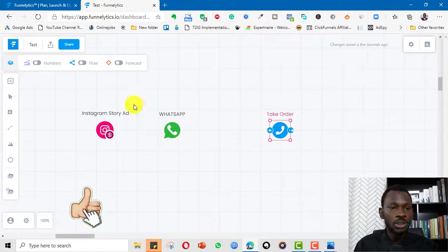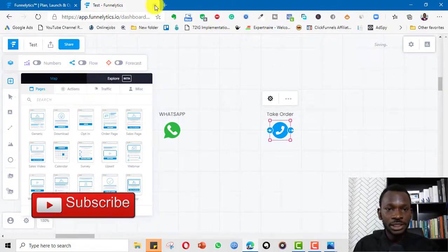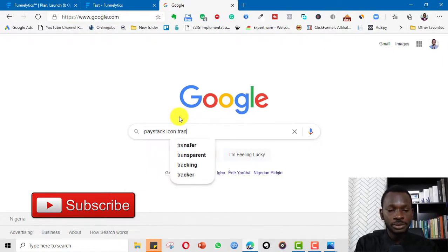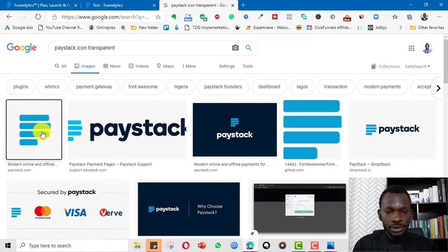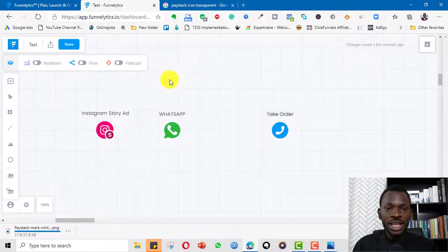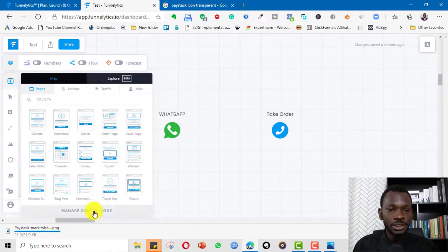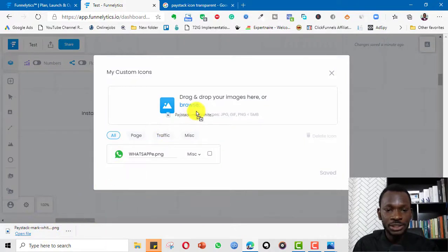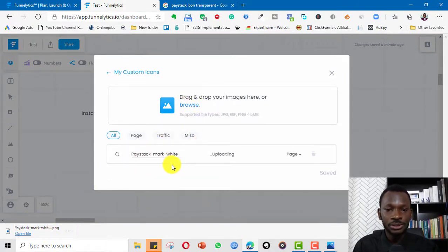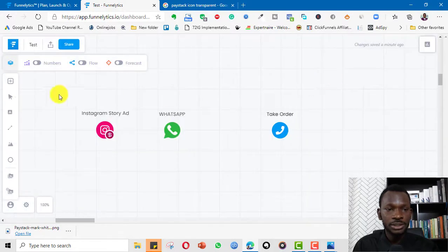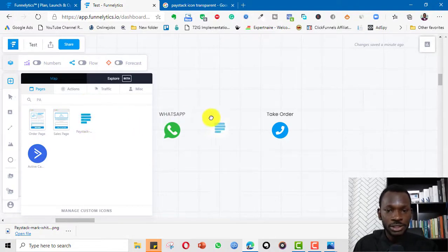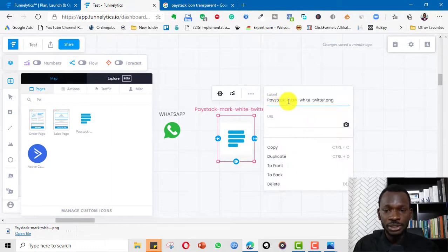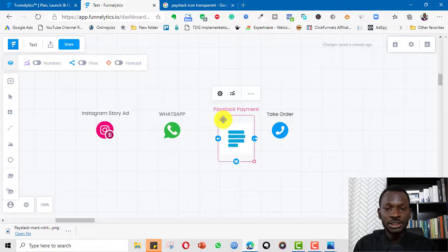I don't have PayStack here, so I'll go to Google and search for the icon. I save the image, then come back to Funnelytics and click 'Manage Icon', drag it in or browse for it. Once it's uploaded I can click it, type 'PayStack', and drag it onto the canvas. I then rename it 'PayStack Payments'.